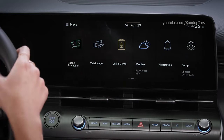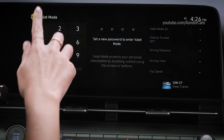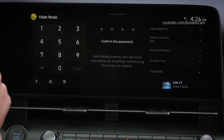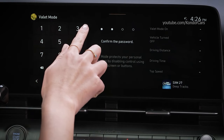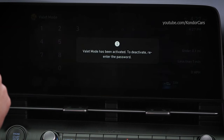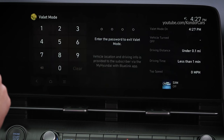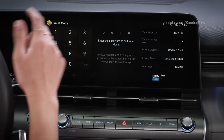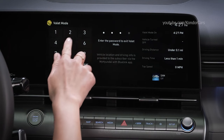To turn on valet mode, select it from the home screen. Enter a four-digit passcode that you can easily remember, then enter the passcode a second time. Once your passcode is set, the infotainment screen will be locked and no one else will be able to access your information stored in the system. The screen will only show the valet mode screen until valet mode is turned off. While valet mode is on, you will see a summary of the vehicle information on the right side of the screen. To turn off valet mode, enter the passcode.